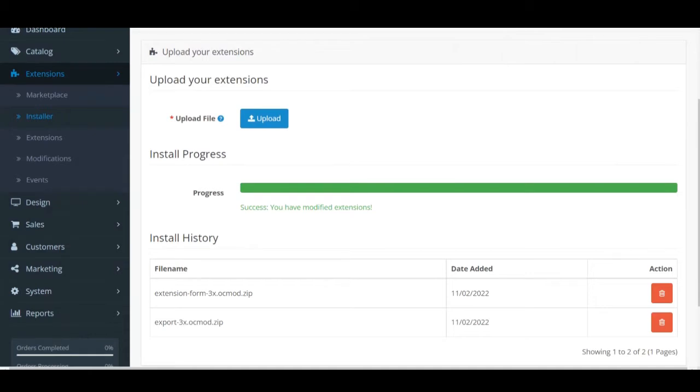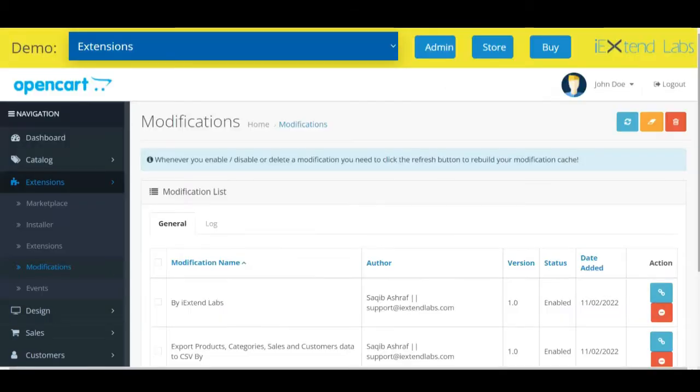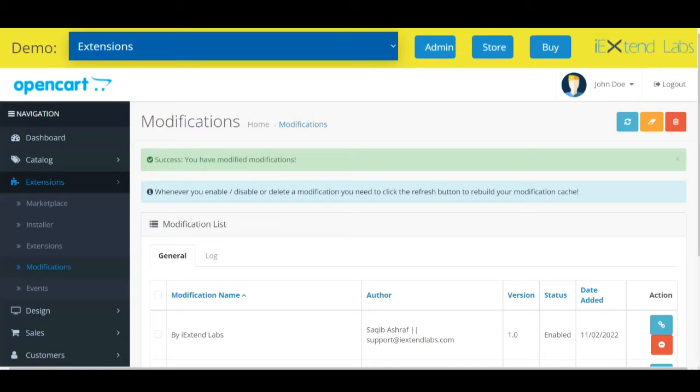Now go to modifications, refresh the modifications. Our extension successfully installed.